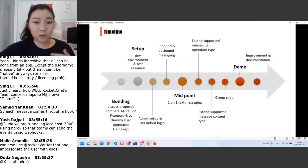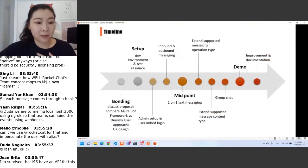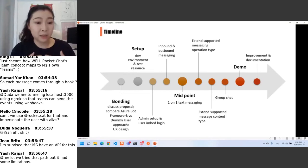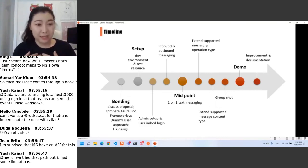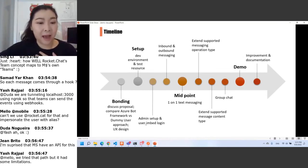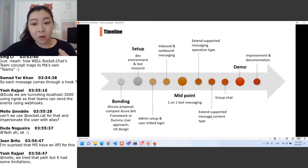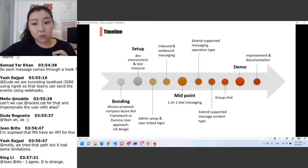I would like to introduce the project timeline. The bonding period was very useful — we discussed my proposal with my mentors, compared different implementation approaches such as the Azure Bot framework versus the dummy user approach, and discussed user experience design. Then I did setup, admin setup, and user embedded login, followed by inbound and outbound messaging. At the midpoint, I achieved one-on-one text messaging, then extended messaging types including operation types and more content types, and then implemented group chat. Today is demo day, and after the demo I would like to do more improvements and documentation.